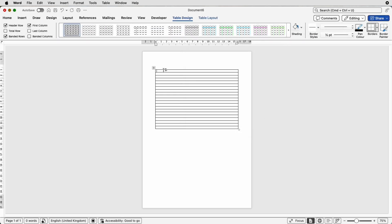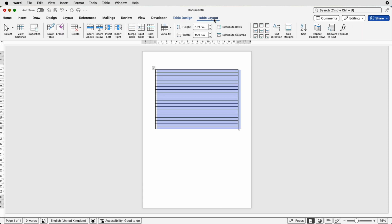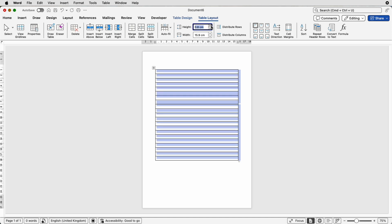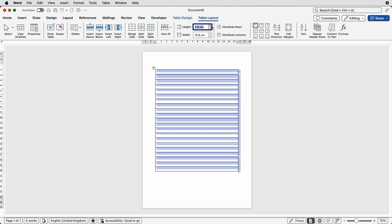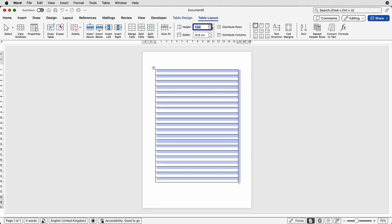Now you can see that my rows are quite narrow, so I'm going to click at the top left here on this square, go to Table Layout, and here you can see a height menu where you can adjust the height of your rows. You can do this using the little up and down arrows — click the up arrow and you can see the table will expand and the rows will get thicker. I'm just going to take that to one centimeter.